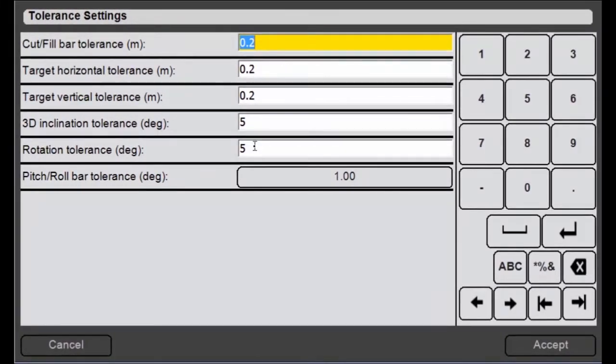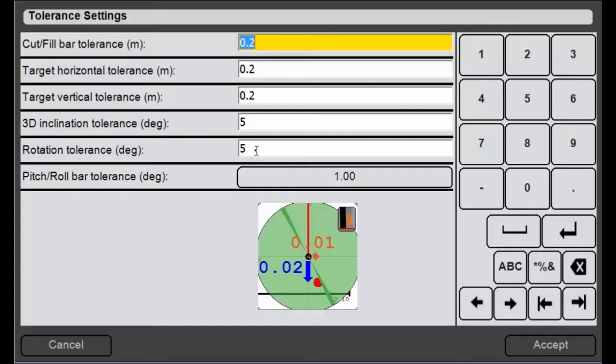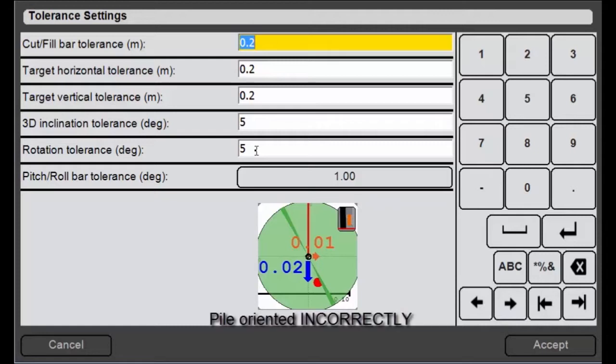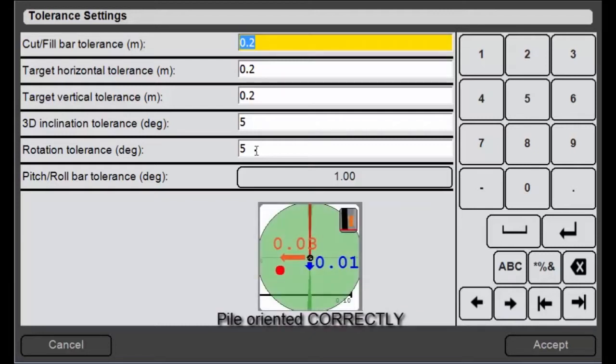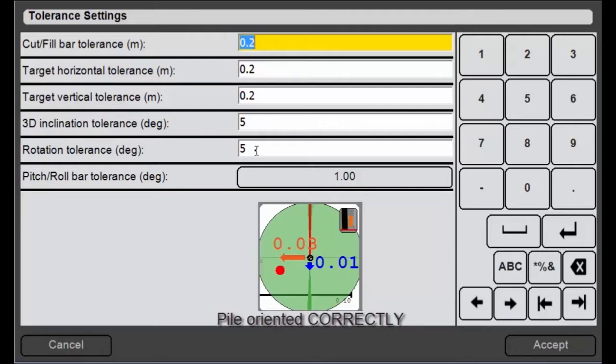And then for piling specifically you've got your rotation tolerance. So this will come into play when you've got some kind of shape pile whether it's an H or I shape or a sheet where it's actually got to be rotated a certain way. You'll see in the bullseye view a small green wedge that represents the orientation that you're supposed to be facing. And as you increase or decrease this tolerance, that green wedge will increase and decrease as well.